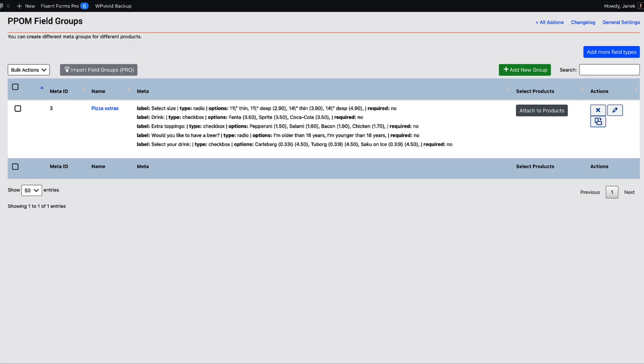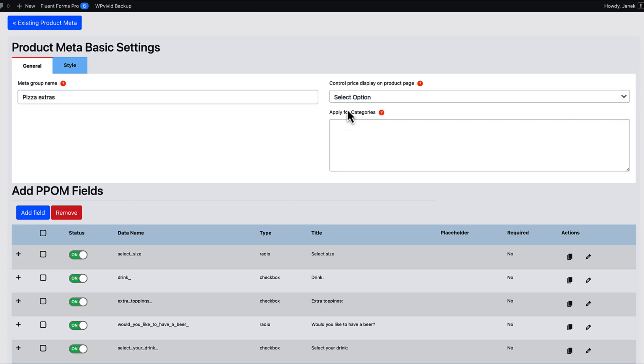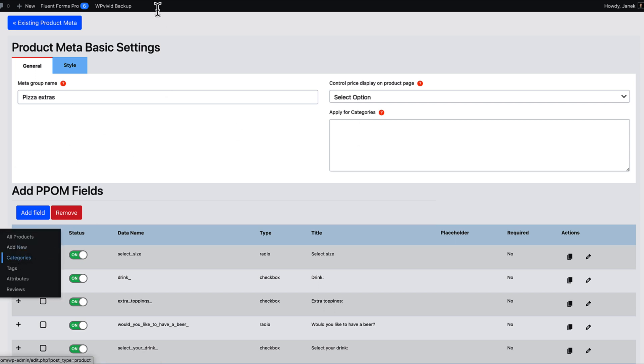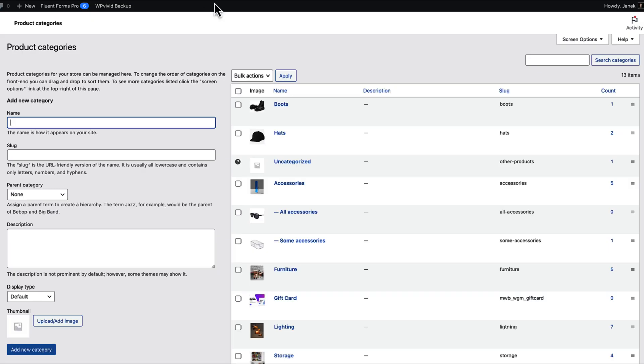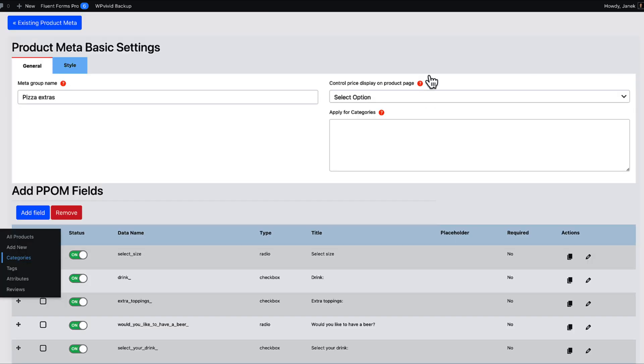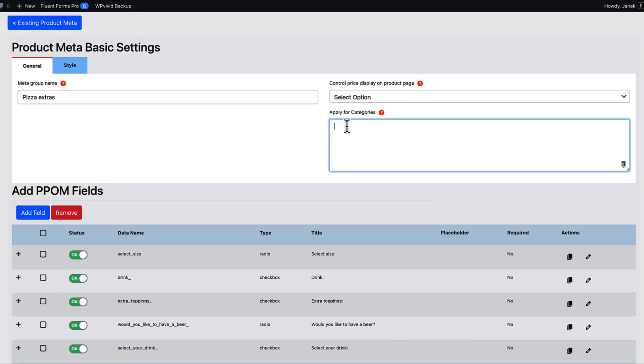And there is also a third way. If I would like to add it to the categories, then I'm going to go to the products categories. I'm going to choose the slug. For example, hats. I'm going to add it here. Like this.